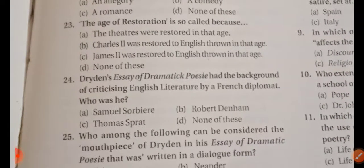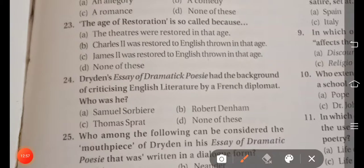Question: The Age of Restoration is so called because — option A the theaters were restored in that age, option B Charles II was restored to the English throne in that age, option C James II was restored to the English throne. The right answer is option B — Charles II was restored to the English throne in that age, which is why it is called the Age of Restoration. The Restoration of the monarchy happened in 1660.